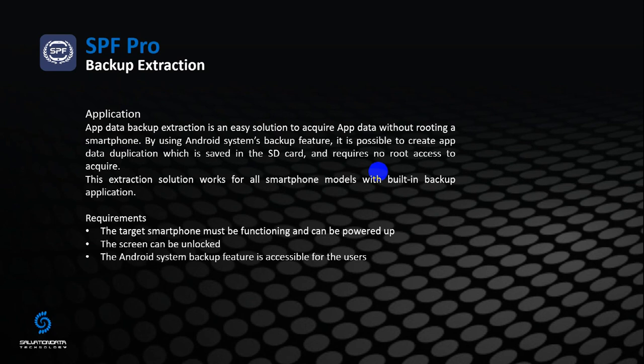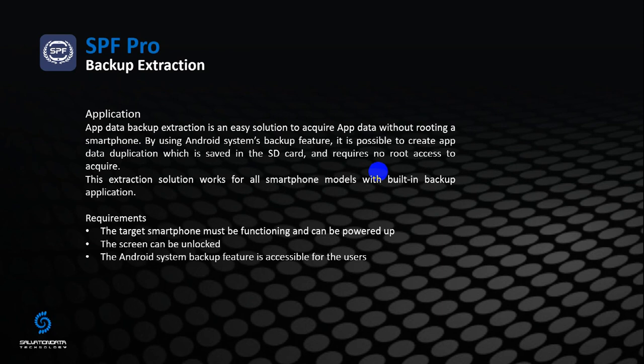Backup extraction needs to create backup files by using Android system's built-in backup application. The backup files created are saved in the SD card, so we can access the files without root access. In this SOP video, let's see how we can utilize the backup extraction feature to extract application data without root access.